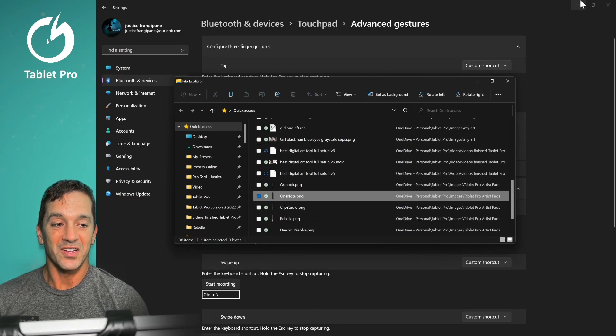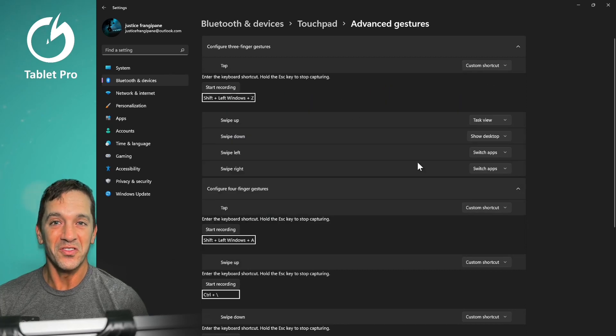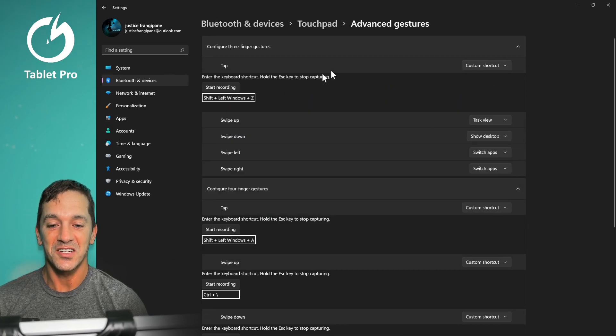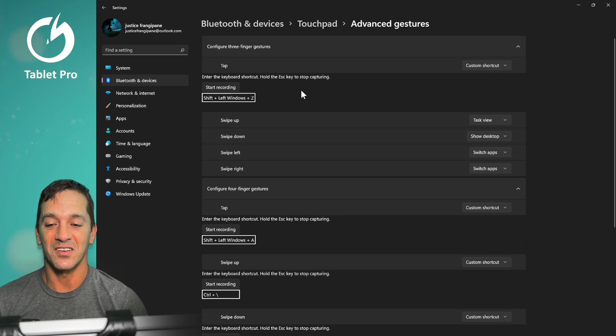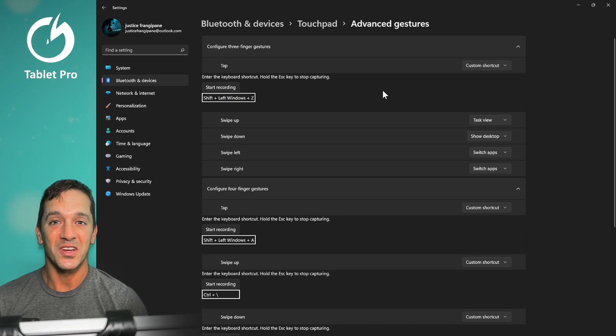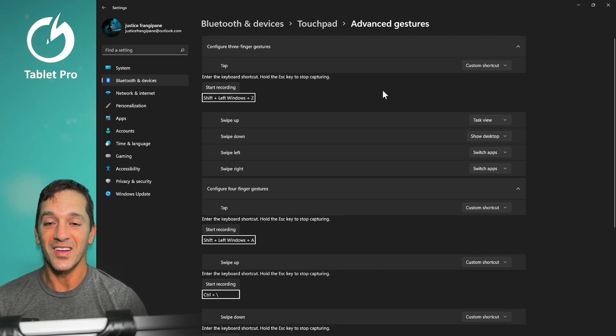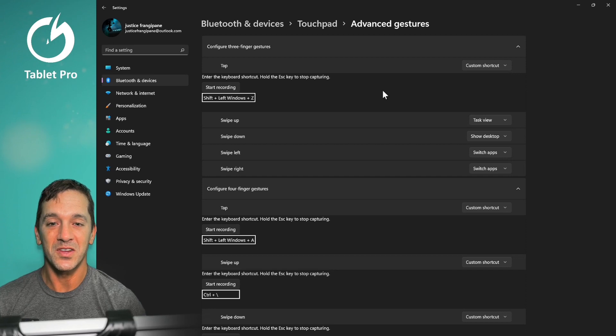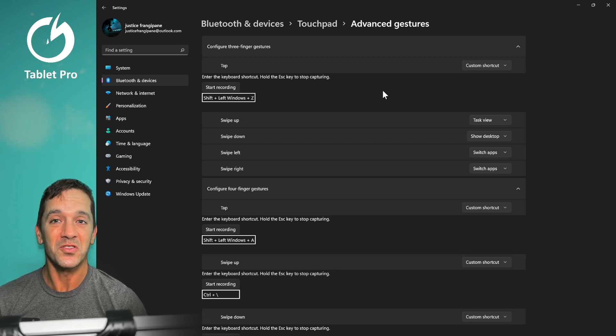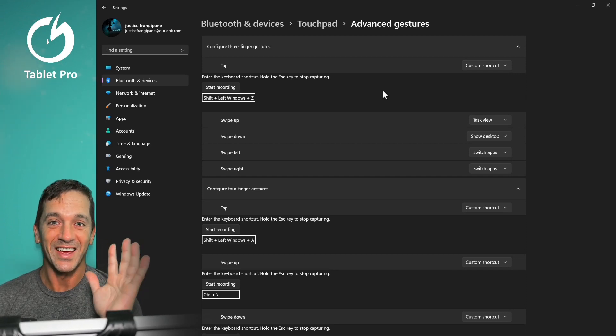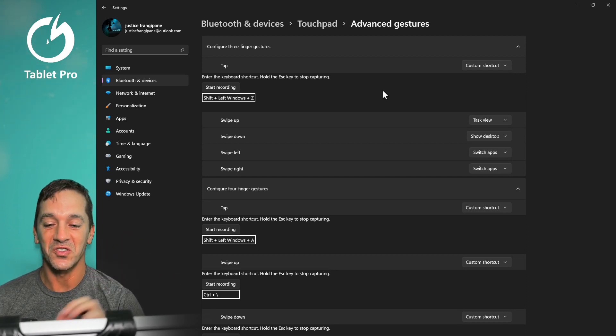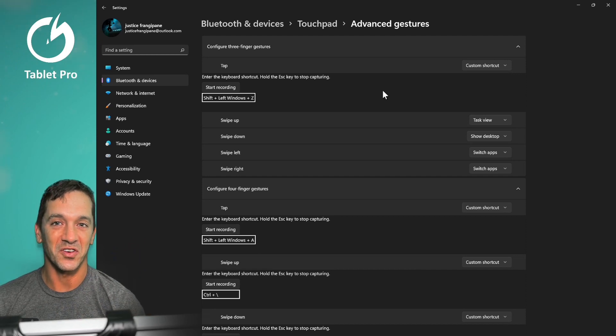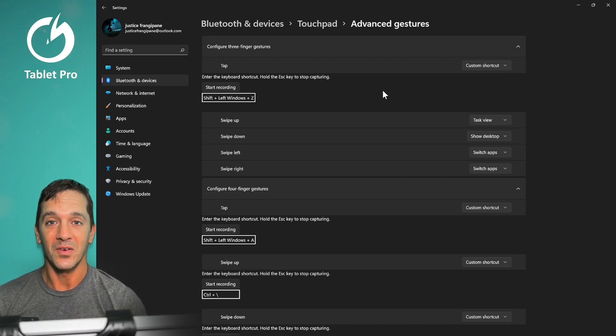All right, you guys, that is a quick overview of the touchpad, the advanced gestures inside of Windows 11. Make sure you adjust these right now and subscribe to this video. If you use your hands and Windows 11, like if you use touch or stylus, this is a great channel for you. So subscribe right now.